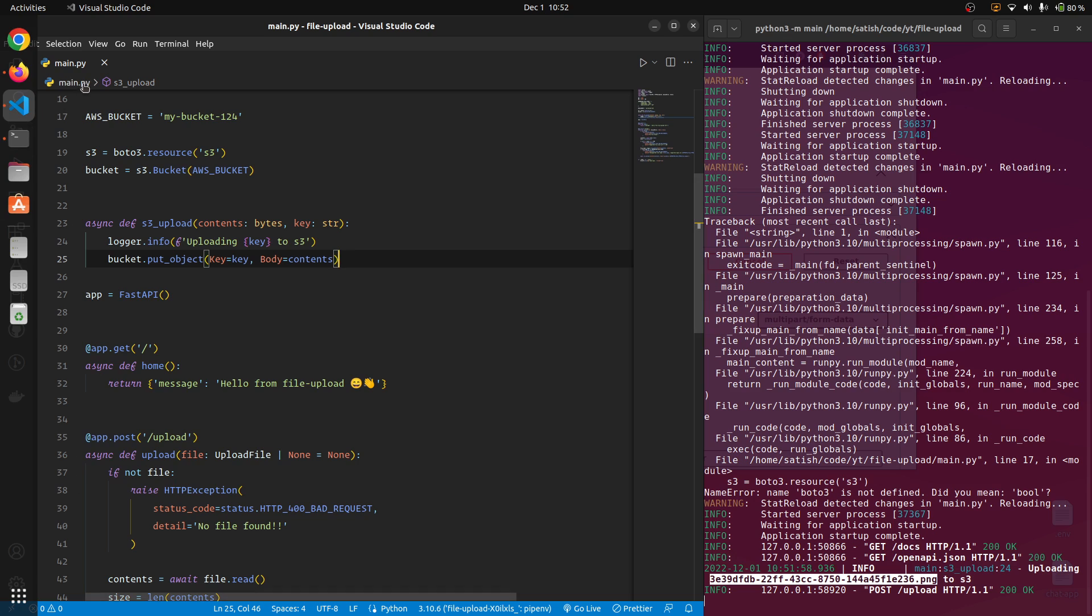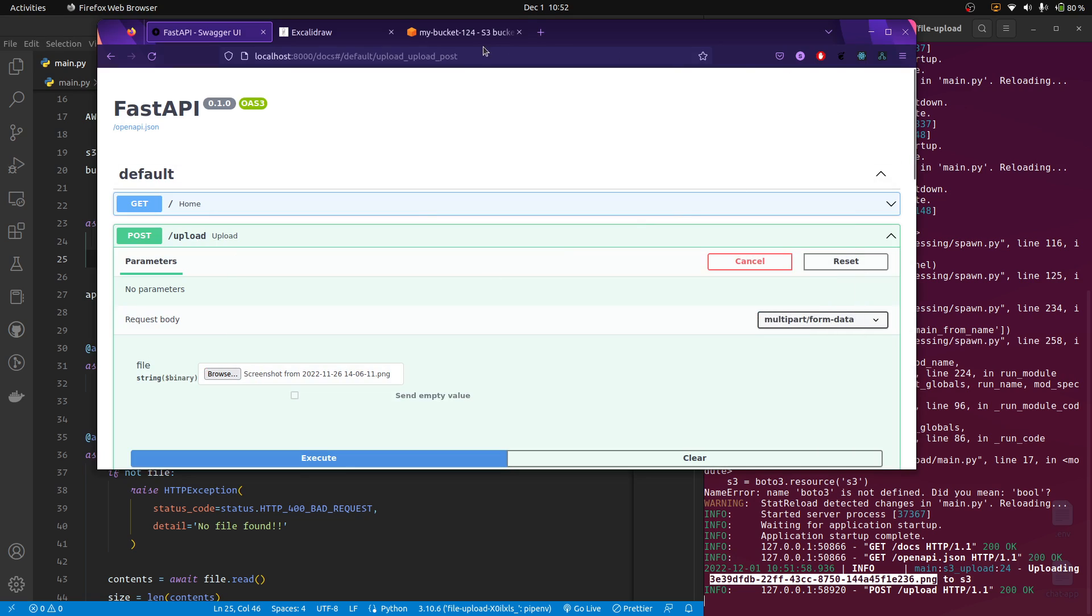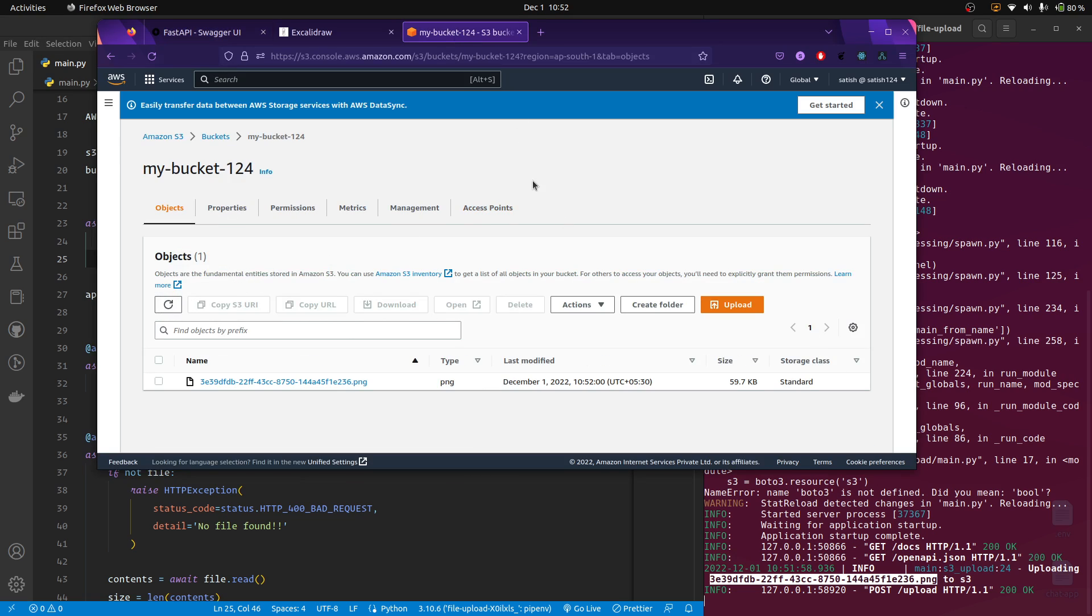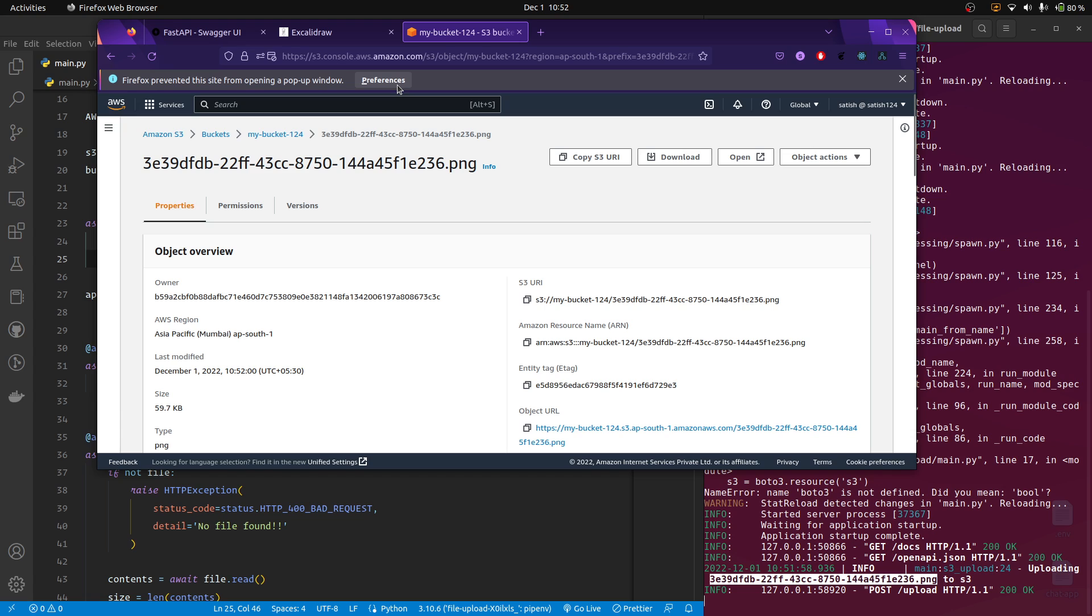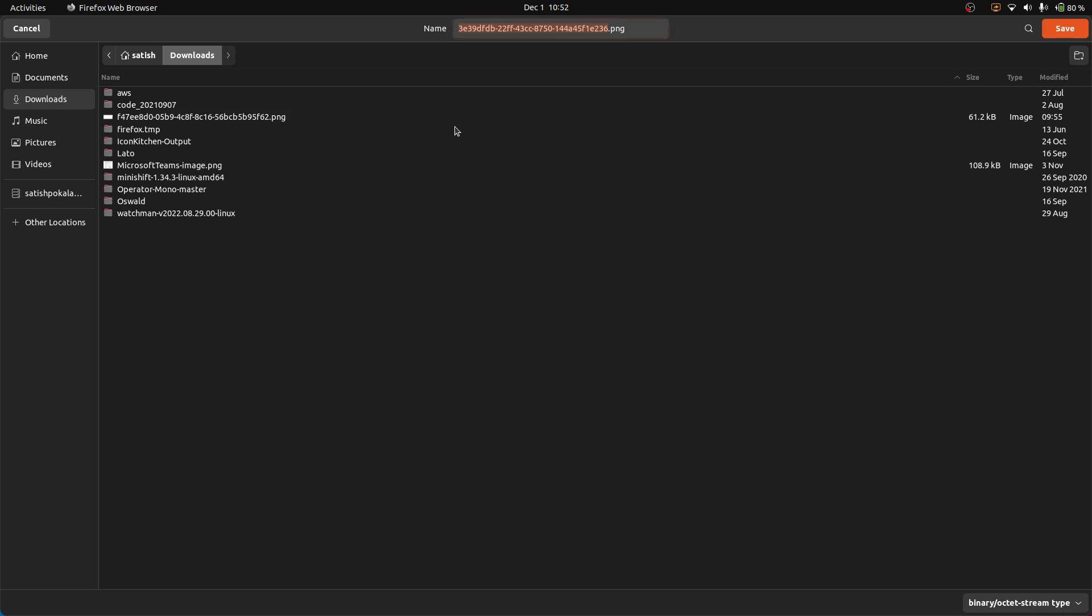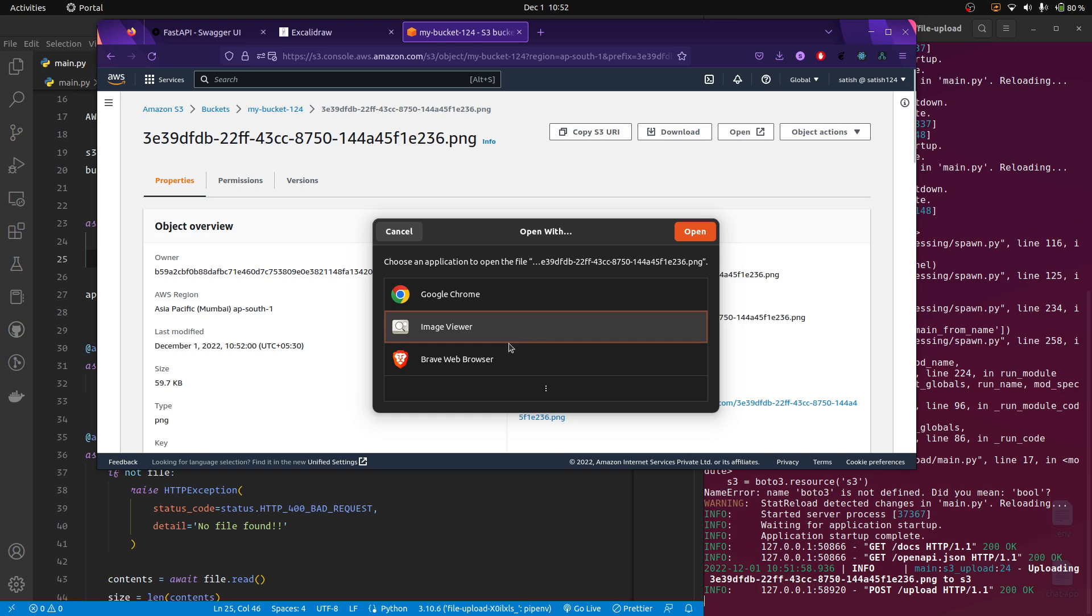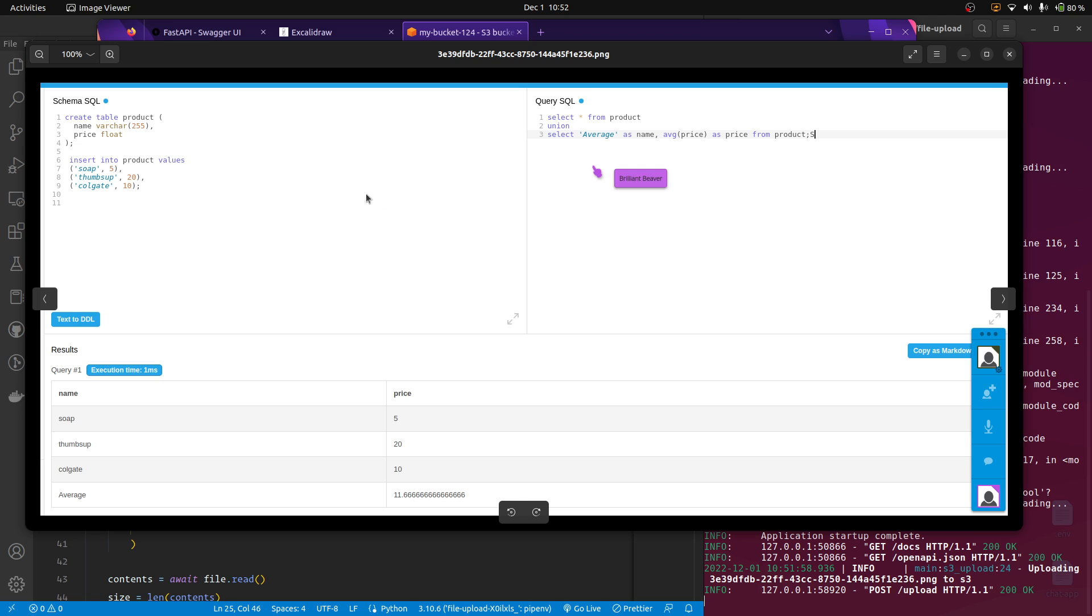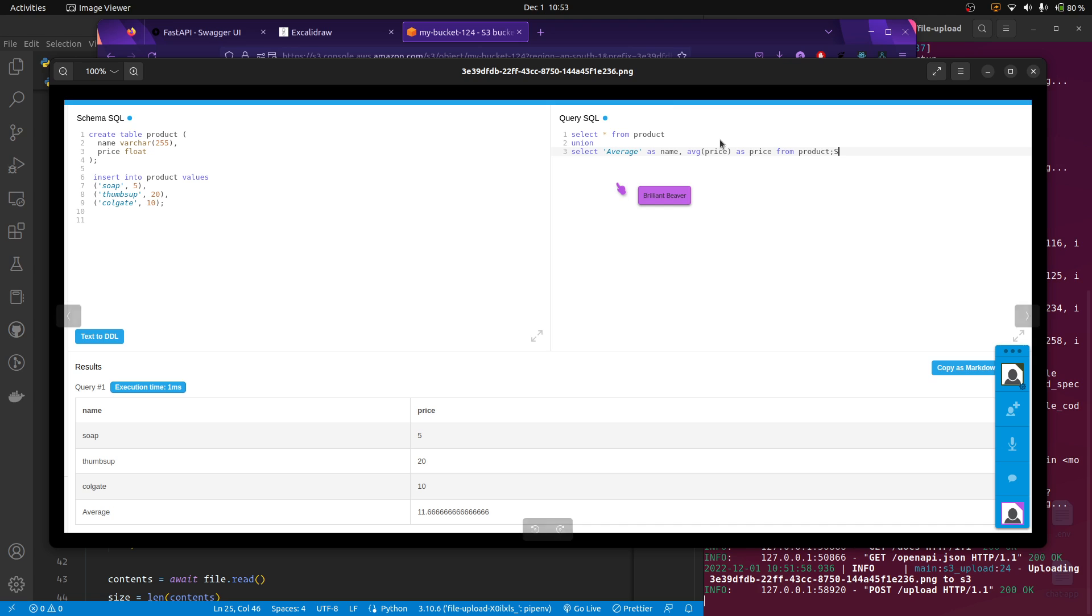Let's check if the file is actually uploaded to S3 or not. As you can see that we have uploaded a file here. As we have downloaded that, let me open that. Yes, as you can see, we have uploaded successfully to S3 using FastAPI.